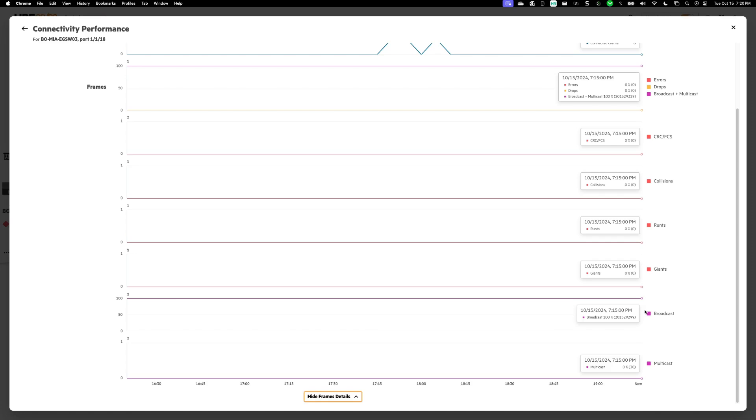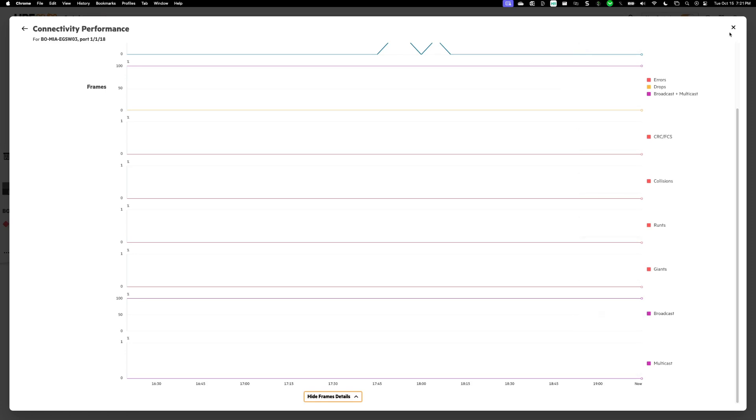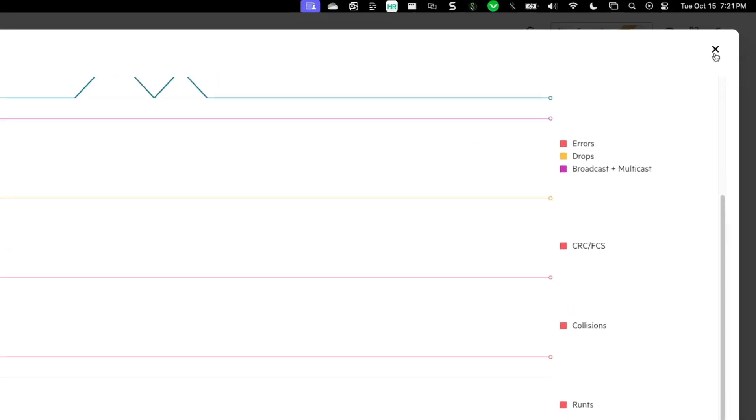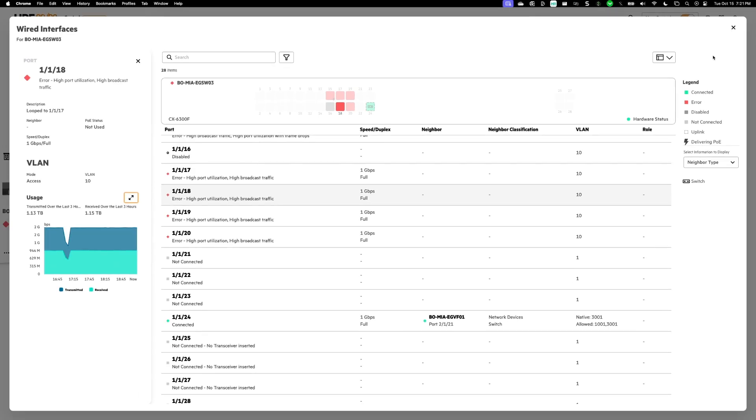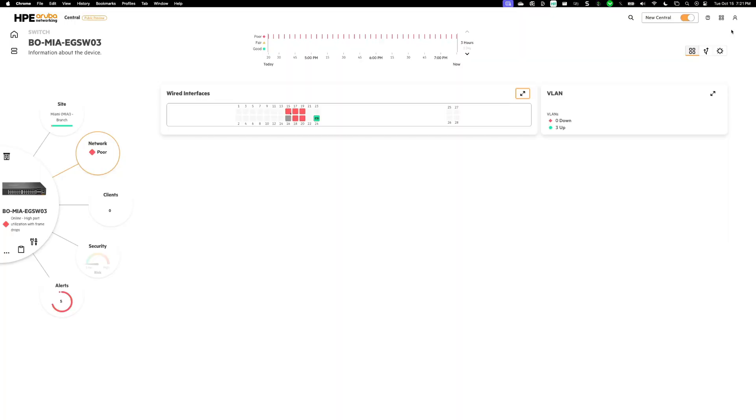What I could do from here is I could then do some additional troubleshooting, I could check on that port, I can see why all those ports are having issues. But in this case, I know that we've caused that loop on purpose, just so we could trigger this error for the sake of this demo. So I'm going to back out of this, I'm not going to do any additional troubleshooting.